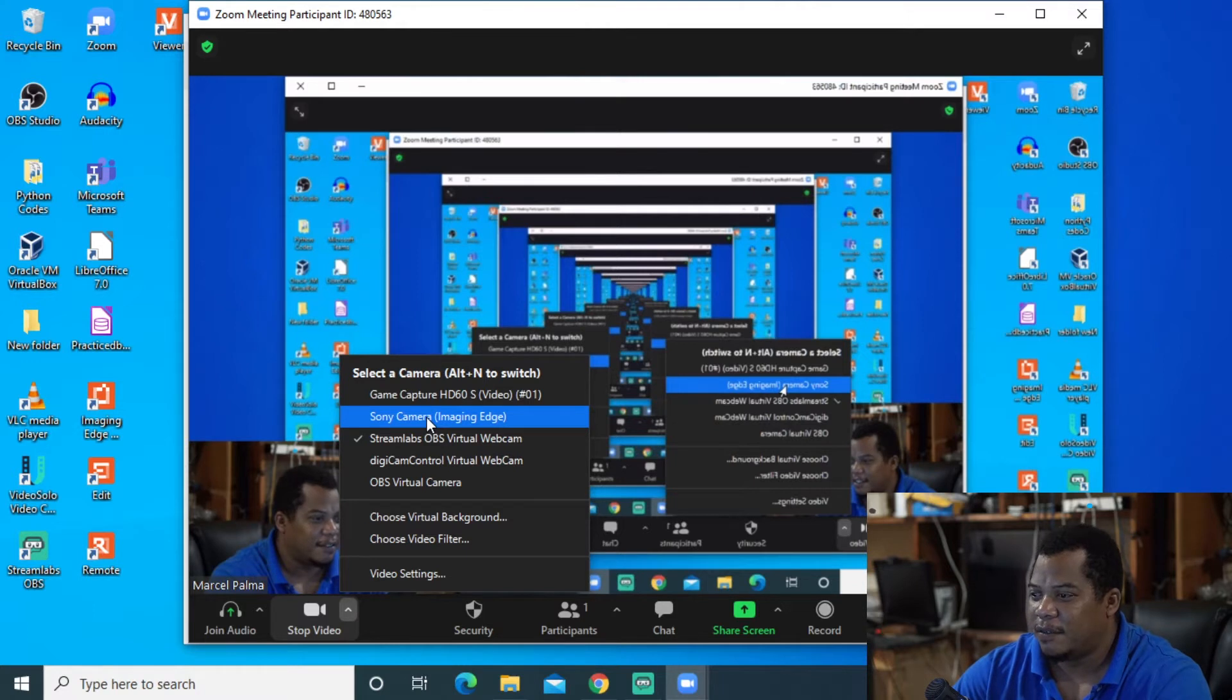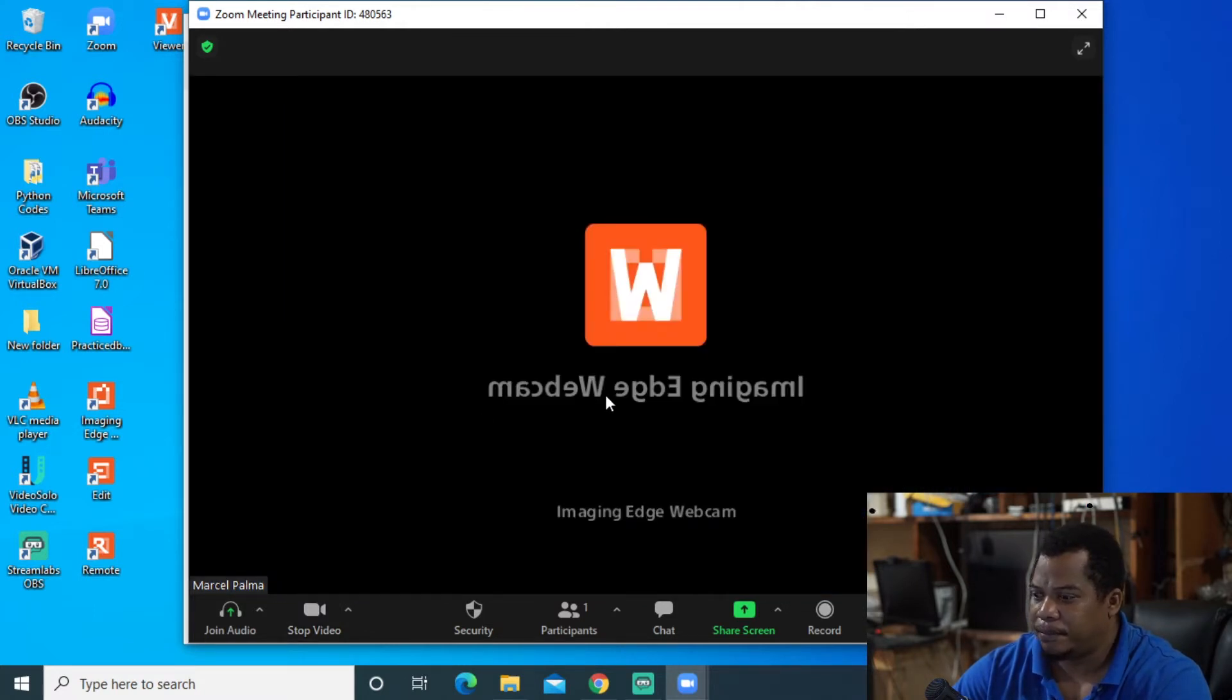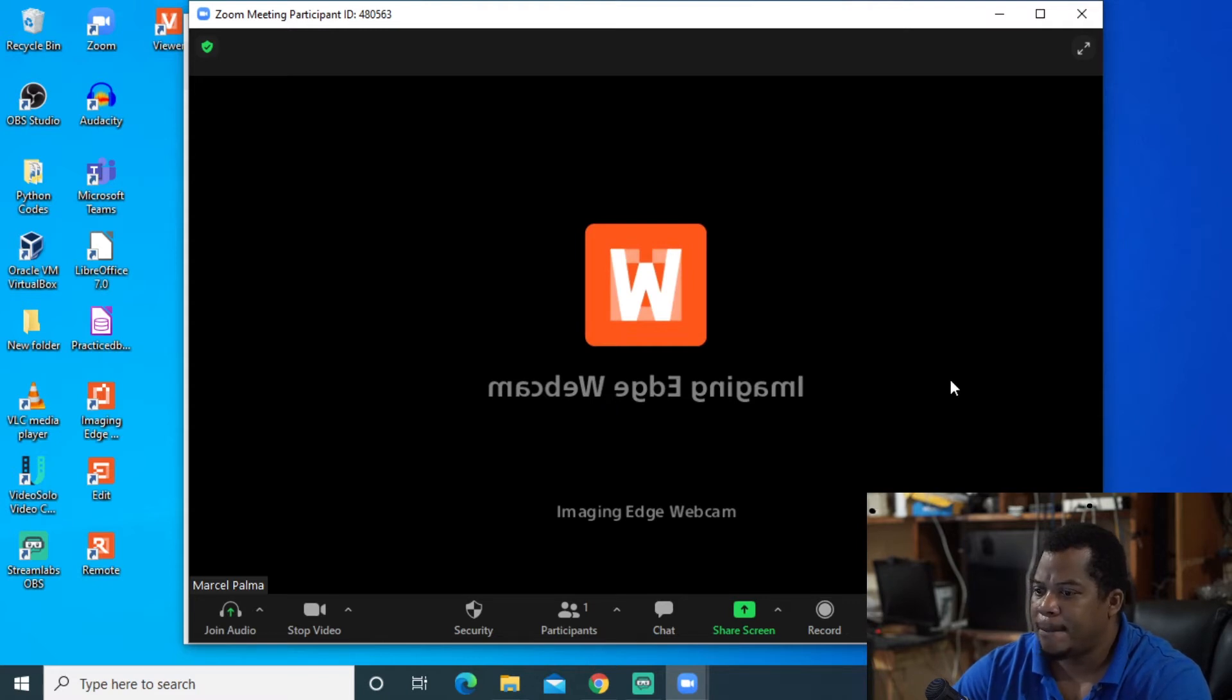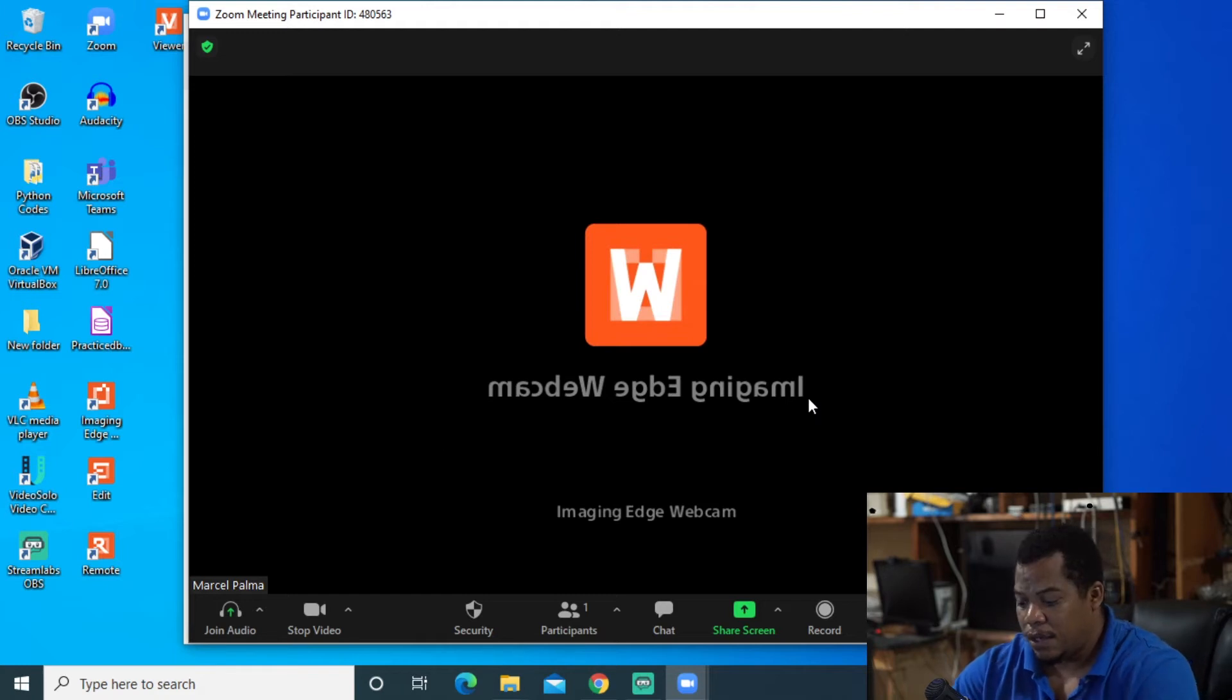So I'm going to select now Sony camera imaging edge. So once I select it, I should be looking for my camera now. I need to turn on my camera. So turn on your camera.